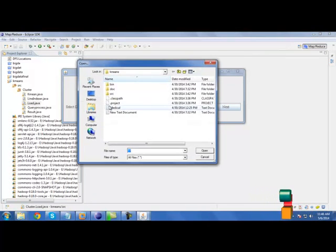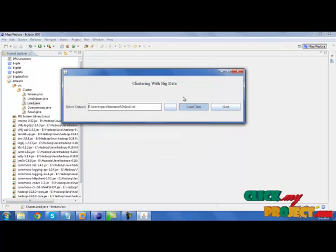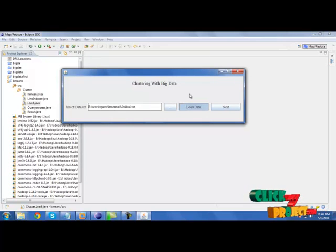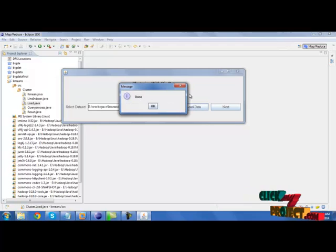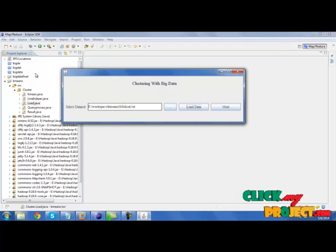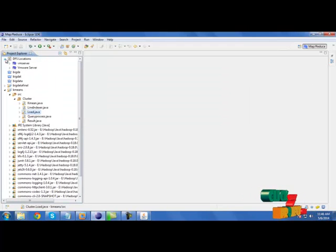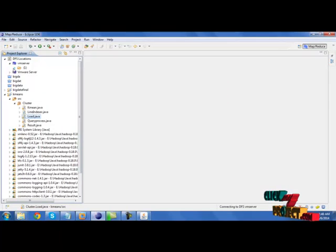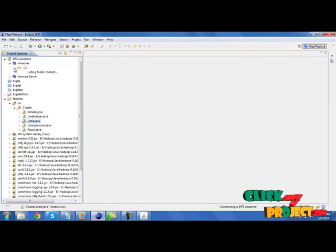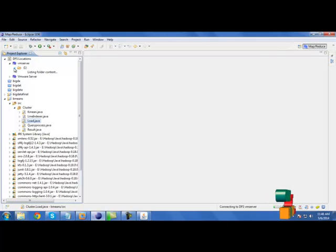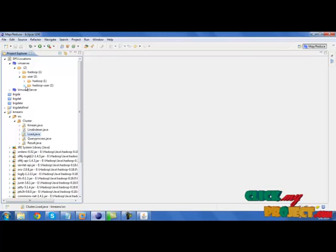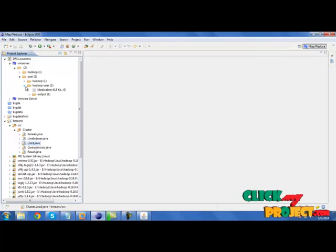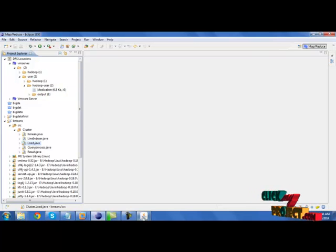Select the data set first and click load data. The data set is stored in Hadoop location. Here go to DFS location. Select VM server. Expand the folder. Go to user. In that Hadoop user, you will have that data set. That data set will be uploaded in Hadoop.